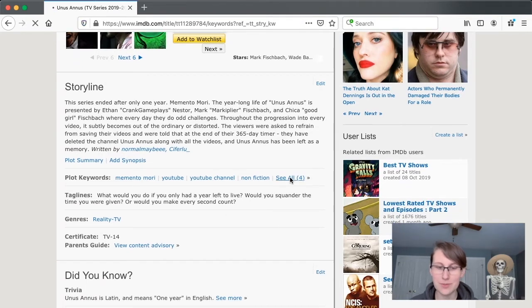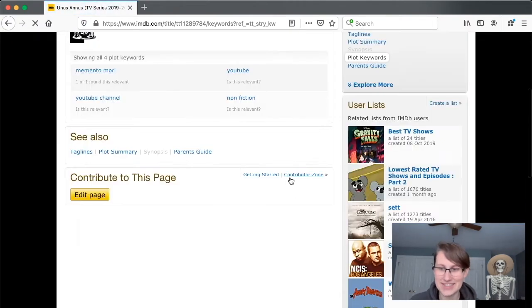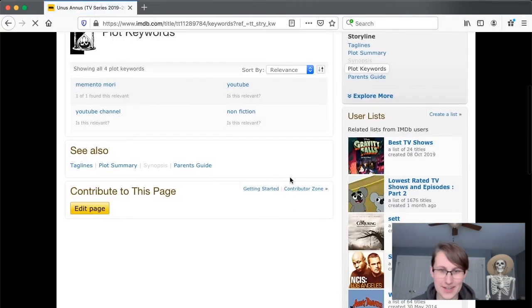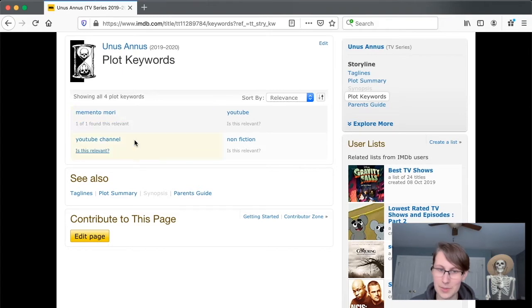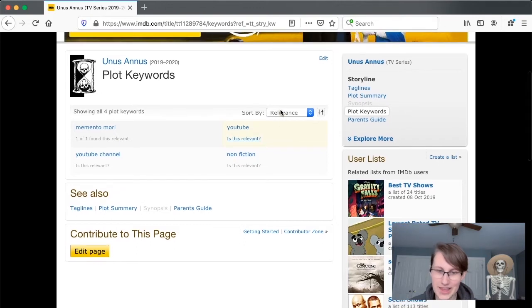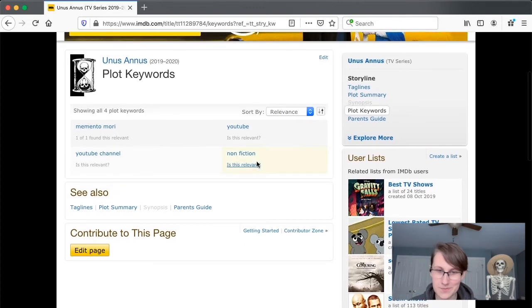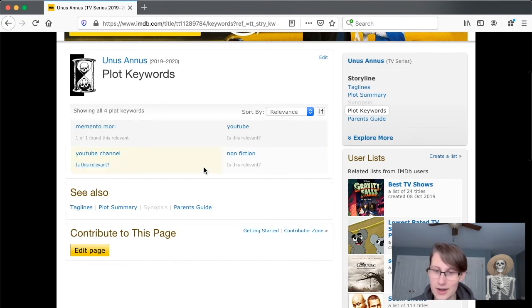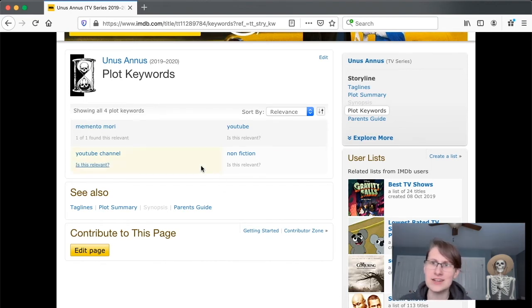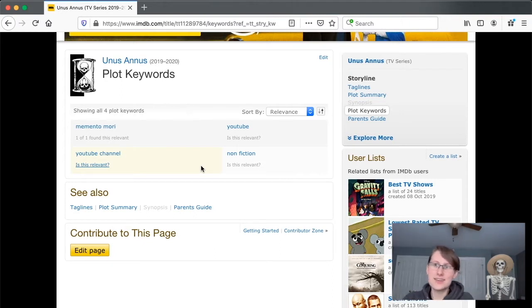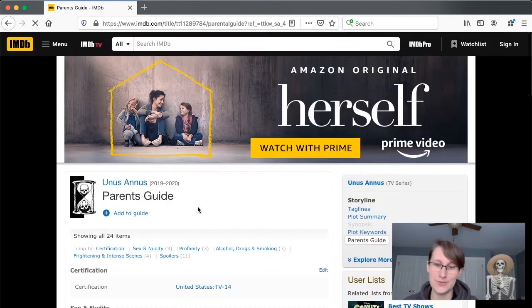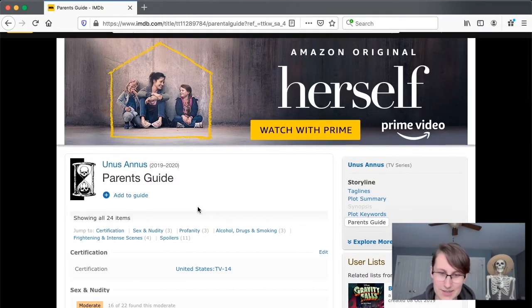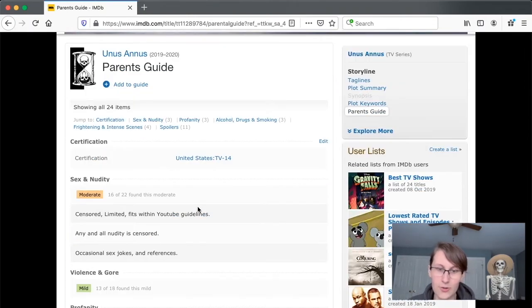I am learning so much today. Storyline, the series ended after only one year, Memento Mori, Year-long Life of Unus Annus, as presented by Ethan CrankGameplays Nestor, Mark Markiplier Fischbach, and Chica Hood Girl Fischbach, where every day they do odd challenges. Yeah, this seems about right. A lot of tense changing here, though. Taglines, what would you do if you only had a year left to live? Would you squander the time you were given, or would you make every second count? Oh, let's look at the plot keywords. This means nothing to me, but I just think they're kind of fun. Memento Mori, YouTube channel, nonfiction, YouTube. Thanks. Pretty good. Is this relevant? I think these are relevant. I don't know if nonfiction is relevant. There's at least some element of fiction if we're getting into the personas that were taken on, but whatever.